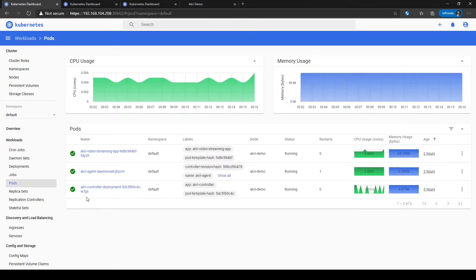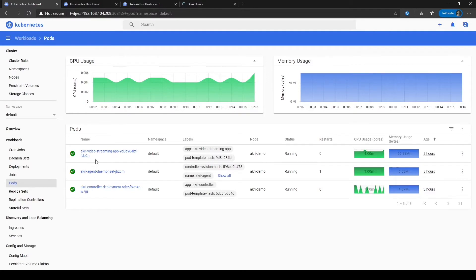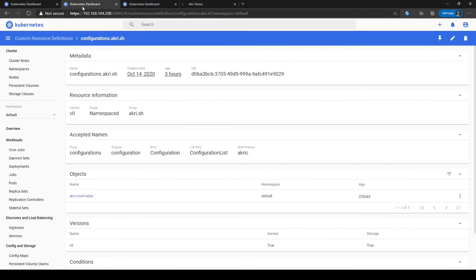Here you can see the ACRI controller and agent. You can also see a demo streaming application that will be showcased later. ACRI is configured by deploying a YAML file. Our Helm command did this for us.